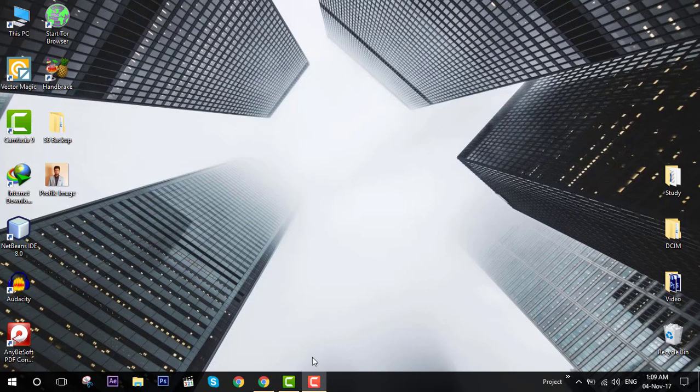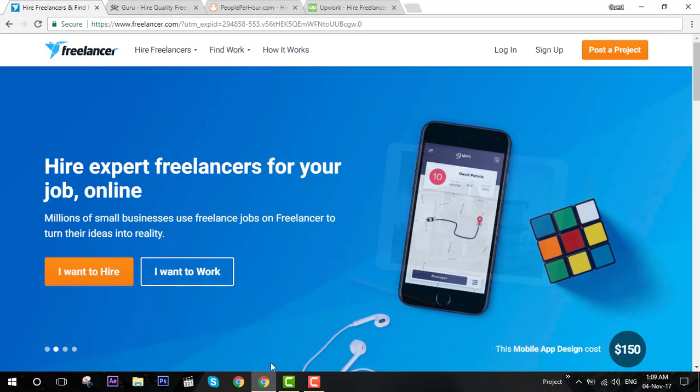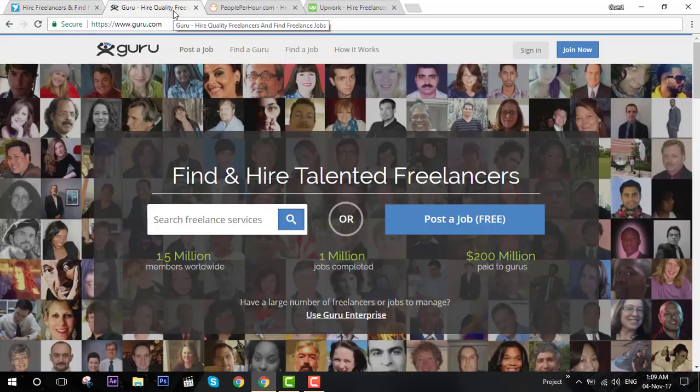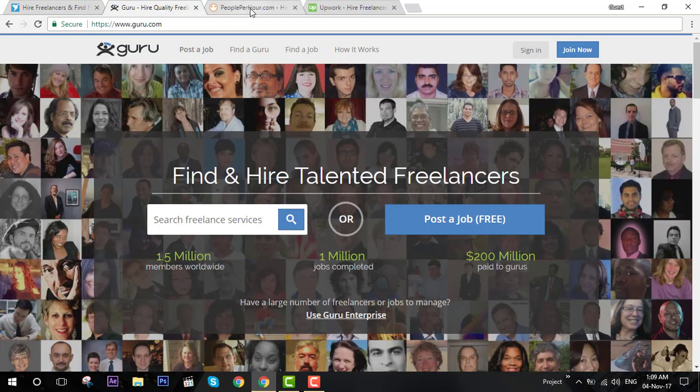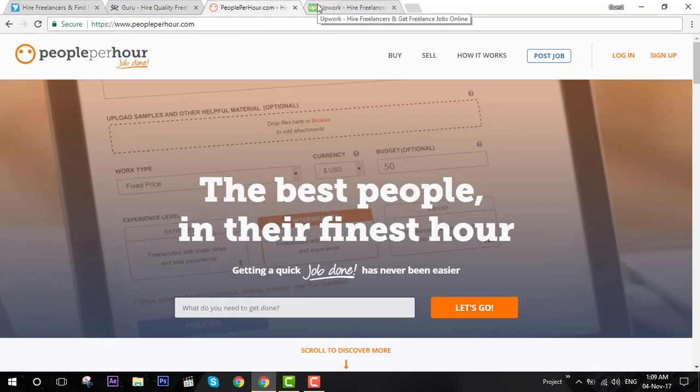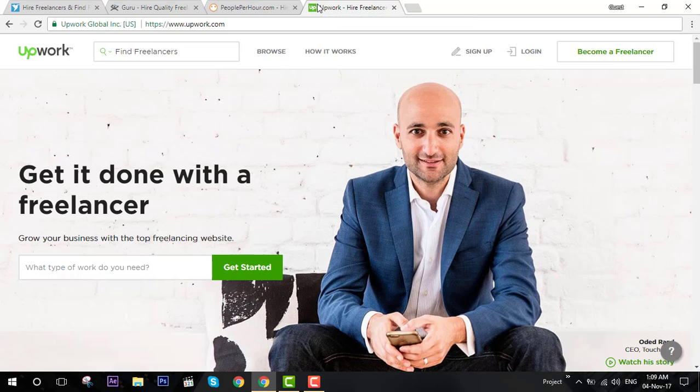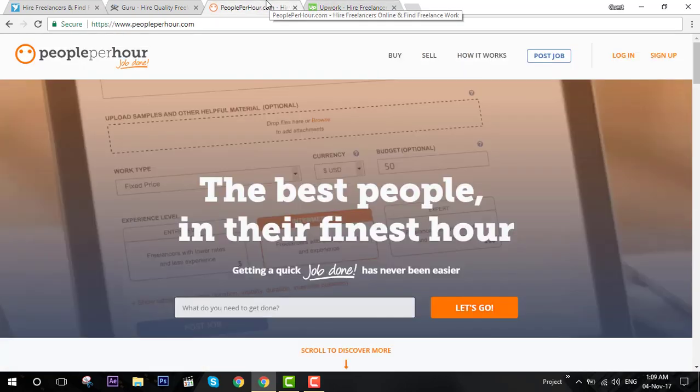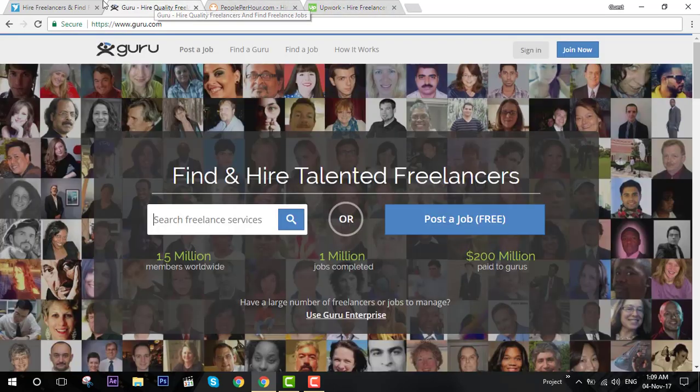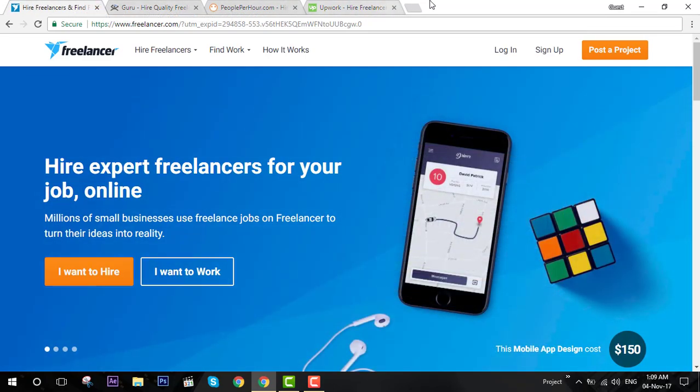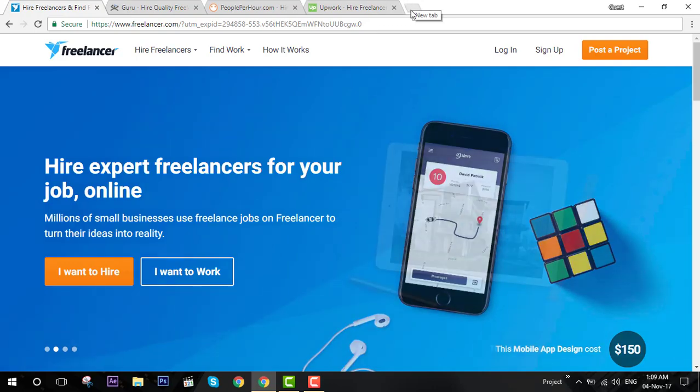Welcome again guys. Last time we saw a few websites about freelancing and a brief comparison between them. This time I'm going to show you how you can create accounts in them. It's pretty easy, but I'll tell you the better way that might help you.